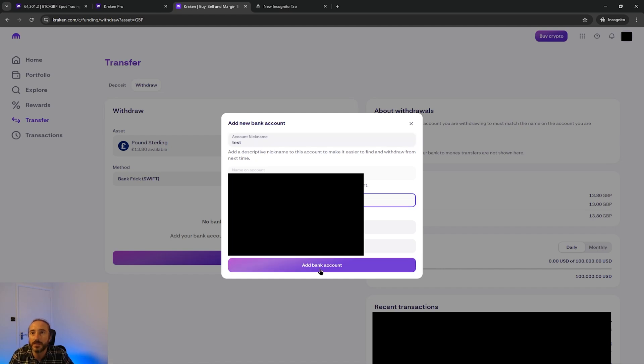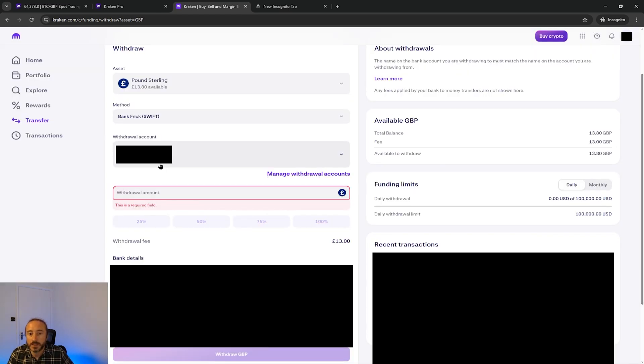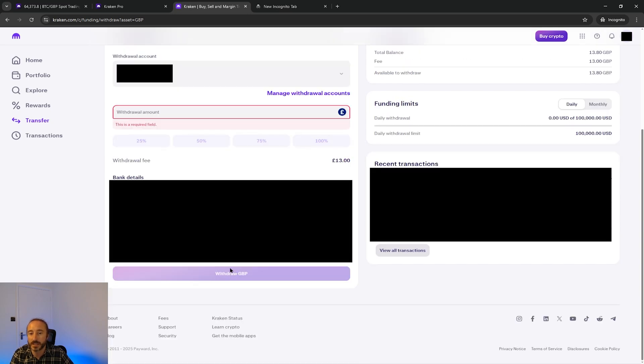So anyway I've just filled in these details quickly. After this you can enter your withdrawal amount and it's worth noticing the fees. When you're happy with this you can just press withdraw.